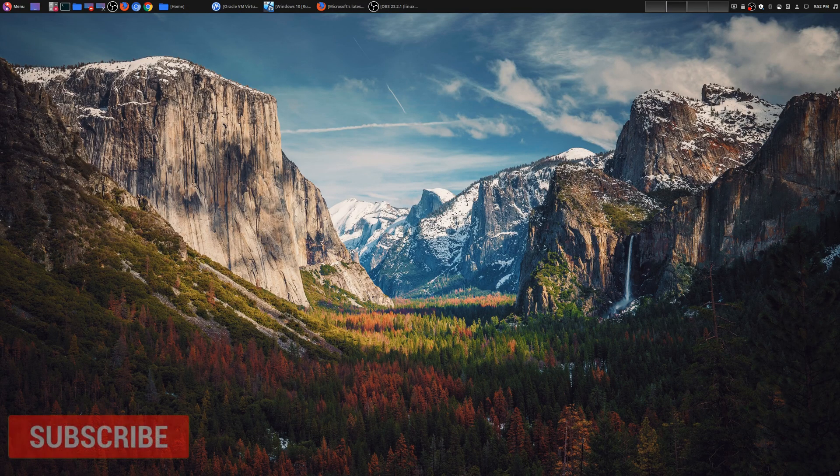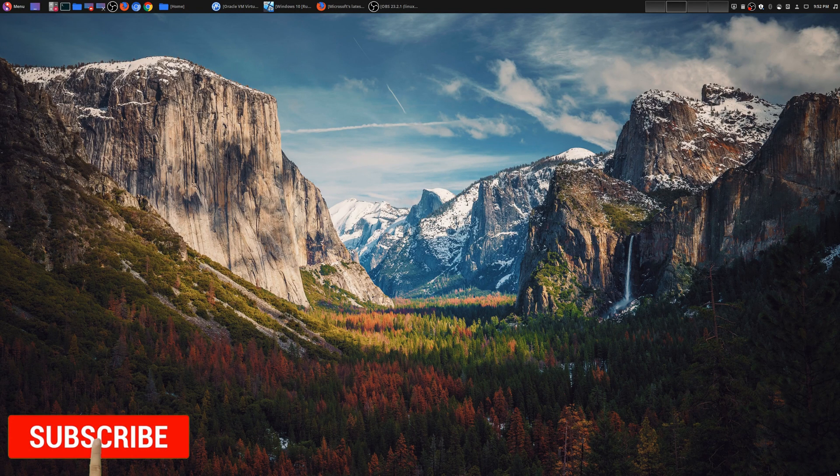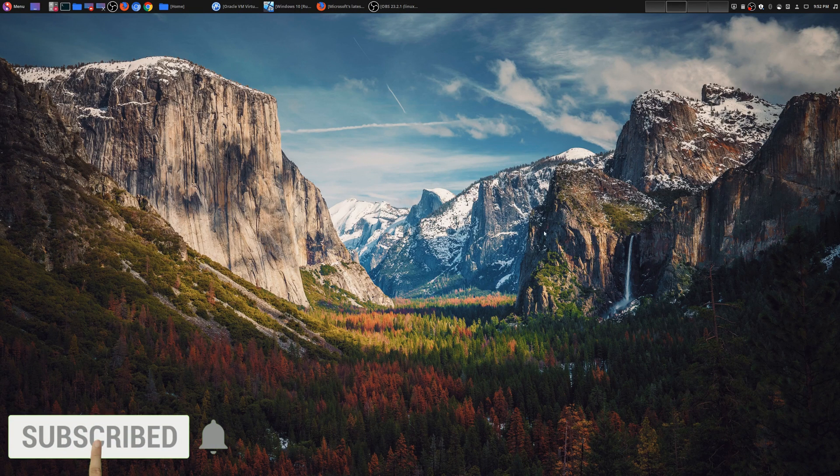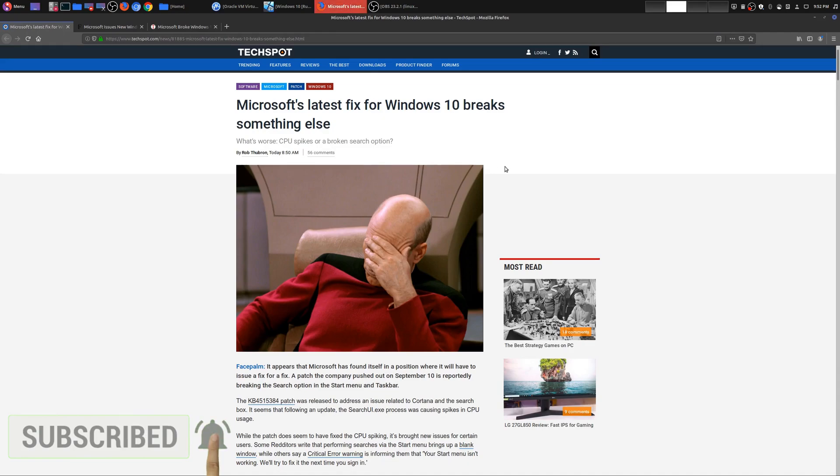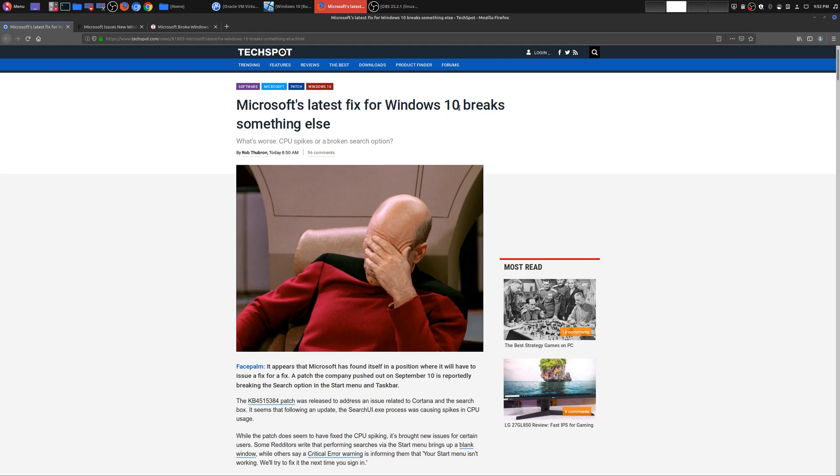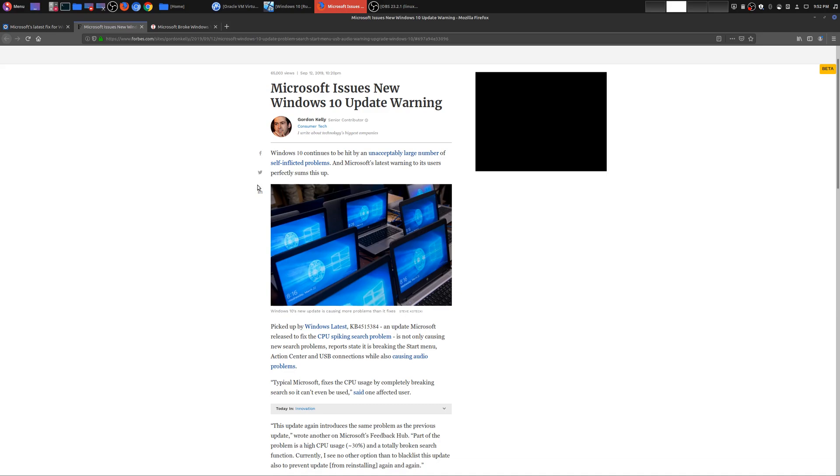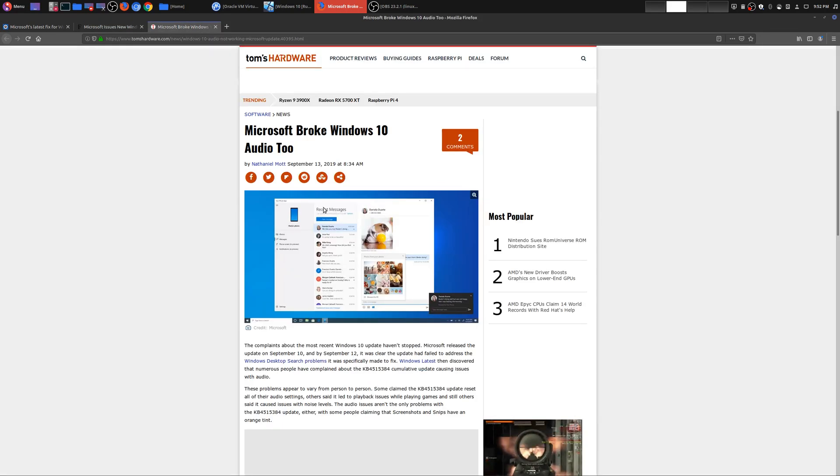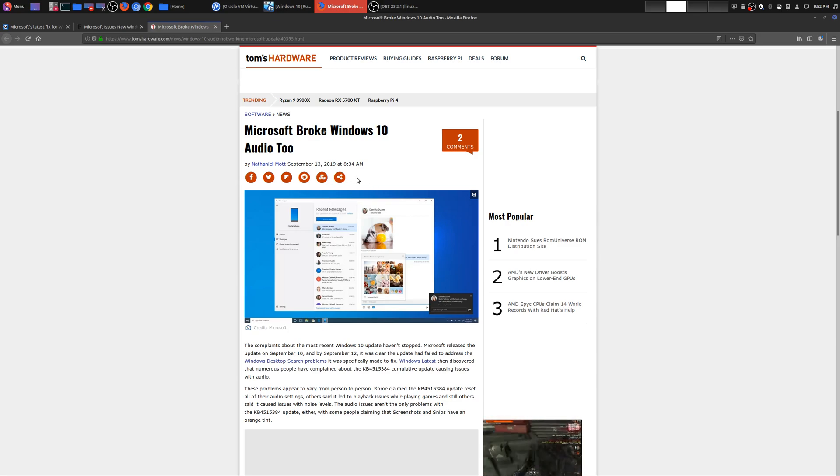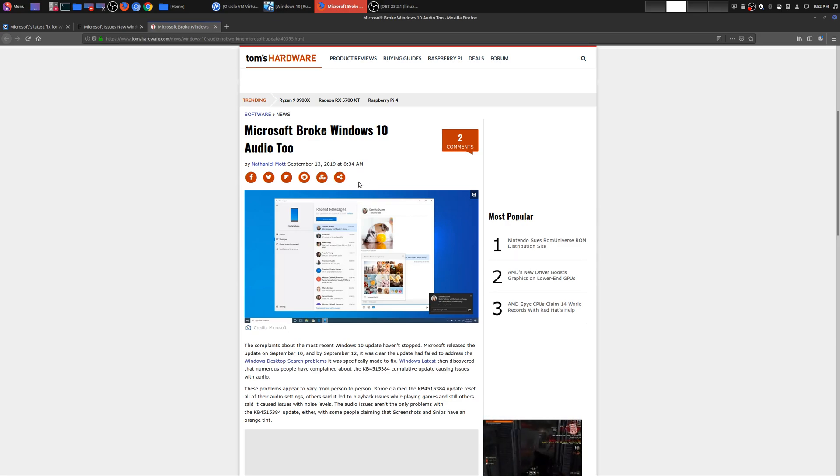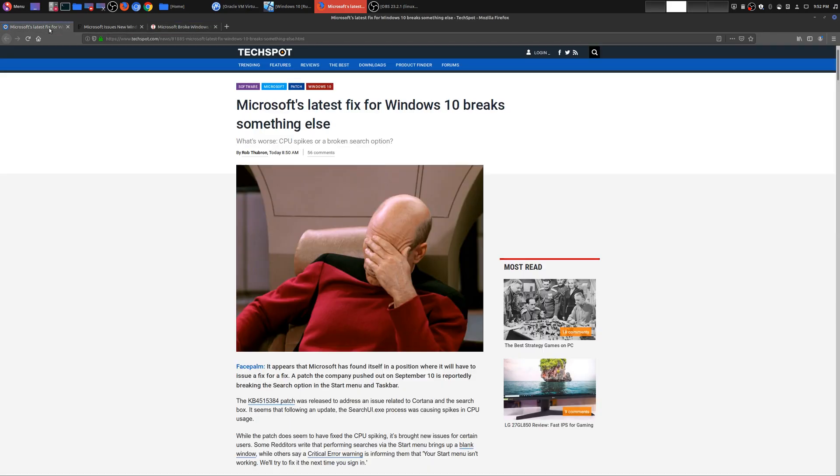Hey, welcome to another episode of geekoutdoors.com. Whenever a major Windows 10 update comes out, it seems like there's always some type of problems. As you can see here, latest Windows 10 update breaks something else. Here we have new Windows 10 update warnings, and then we have Microsoft broke Windows 10 audio too. This is something that has become all too common.